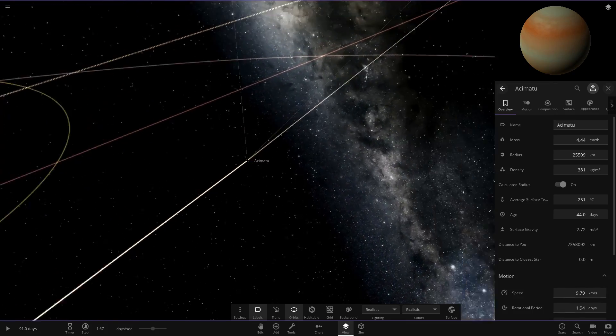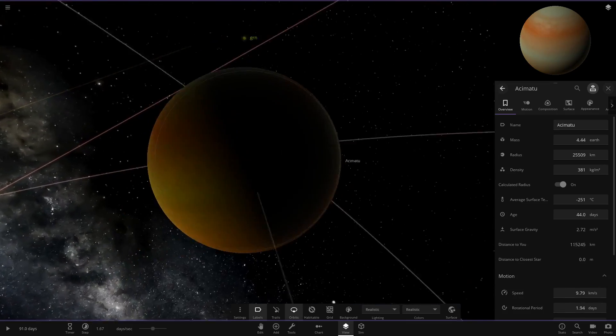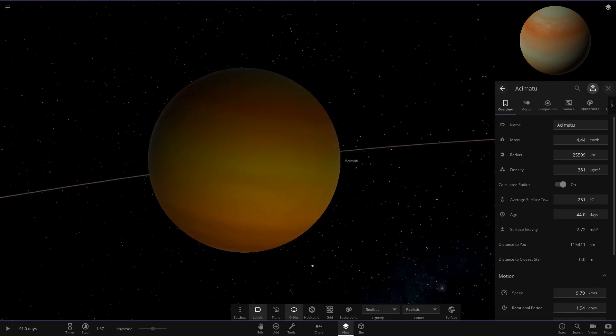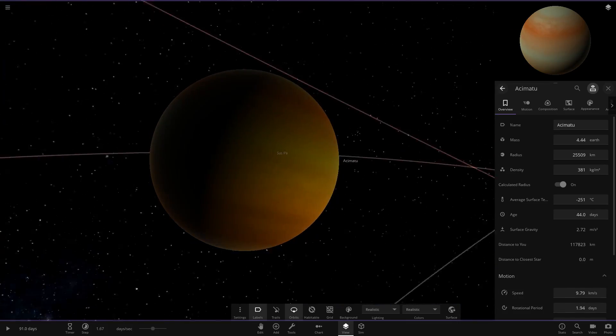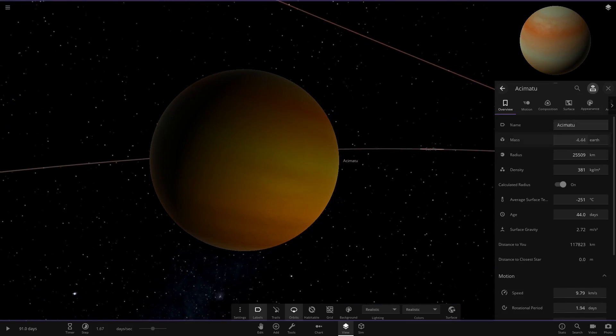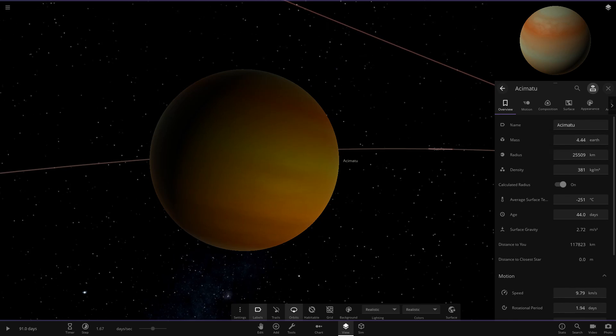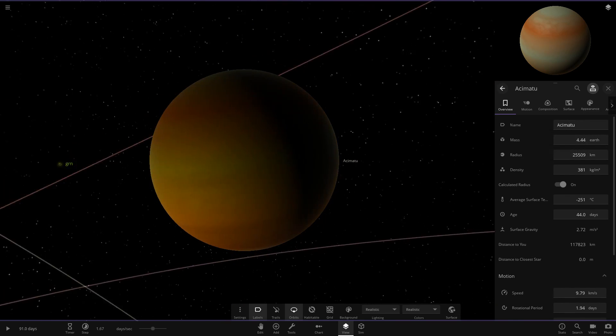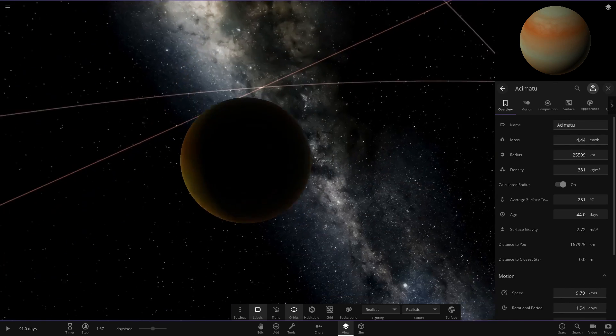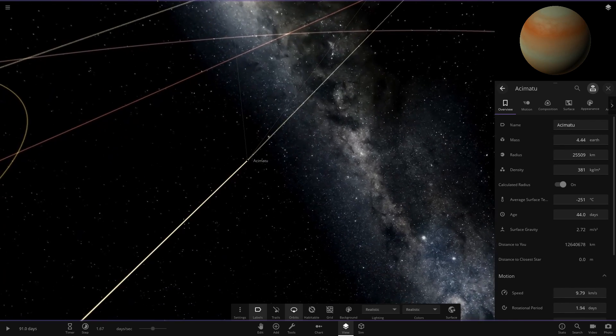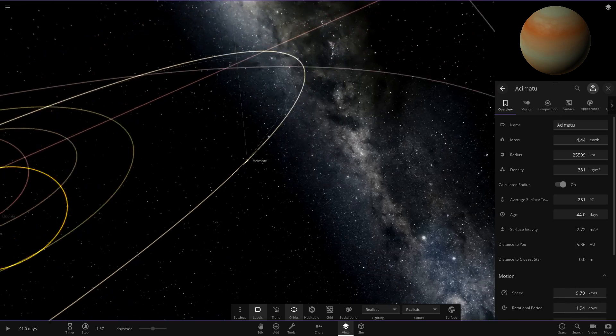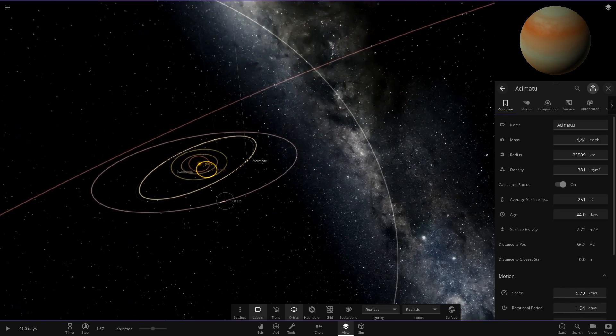The first of the gas giants. So minus 250 degrees here. Very, very cold. Yeah, there we go. Larger than Neptune and Uranus, got way less mass though. Only 4.4 Earths. So there we are. Right.